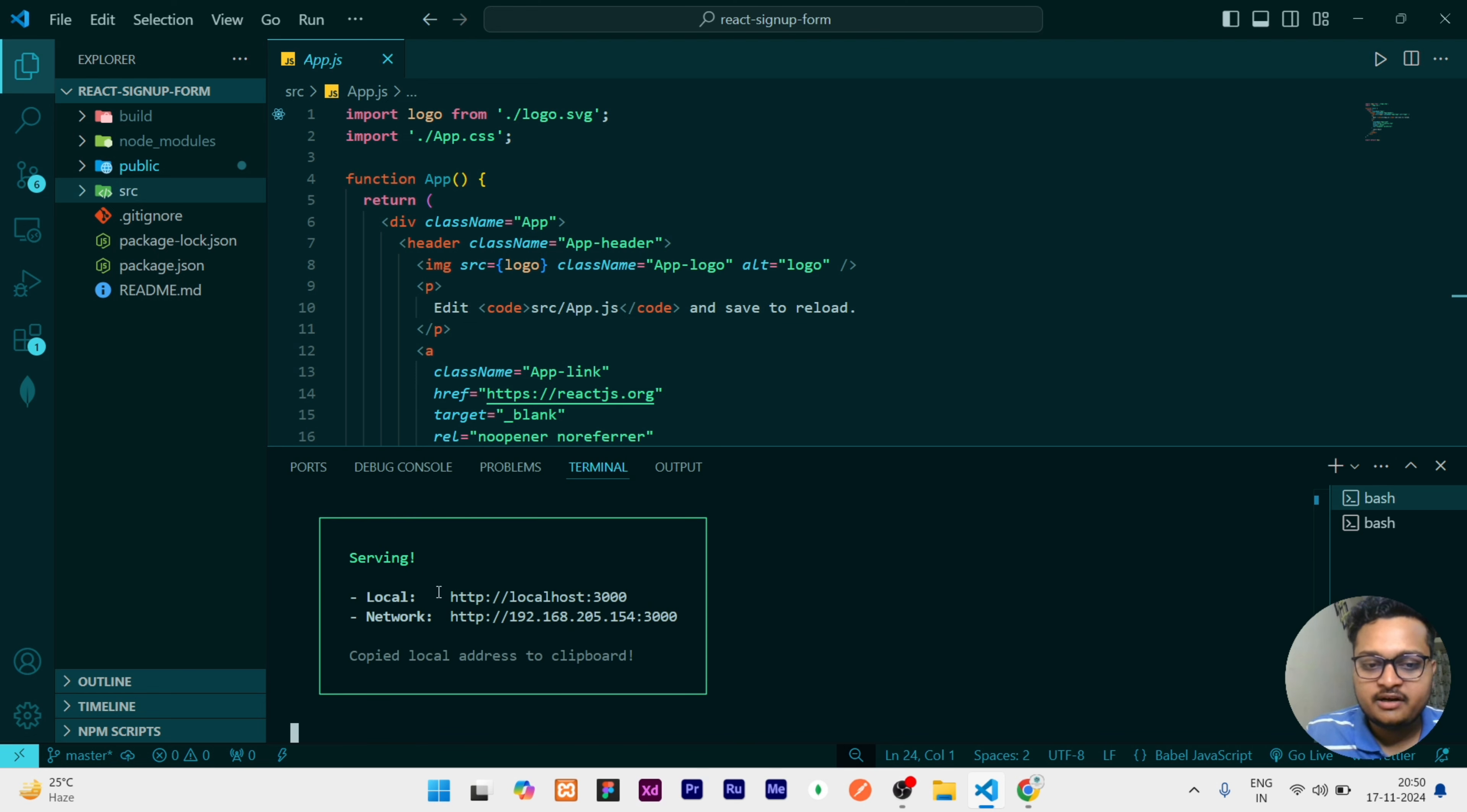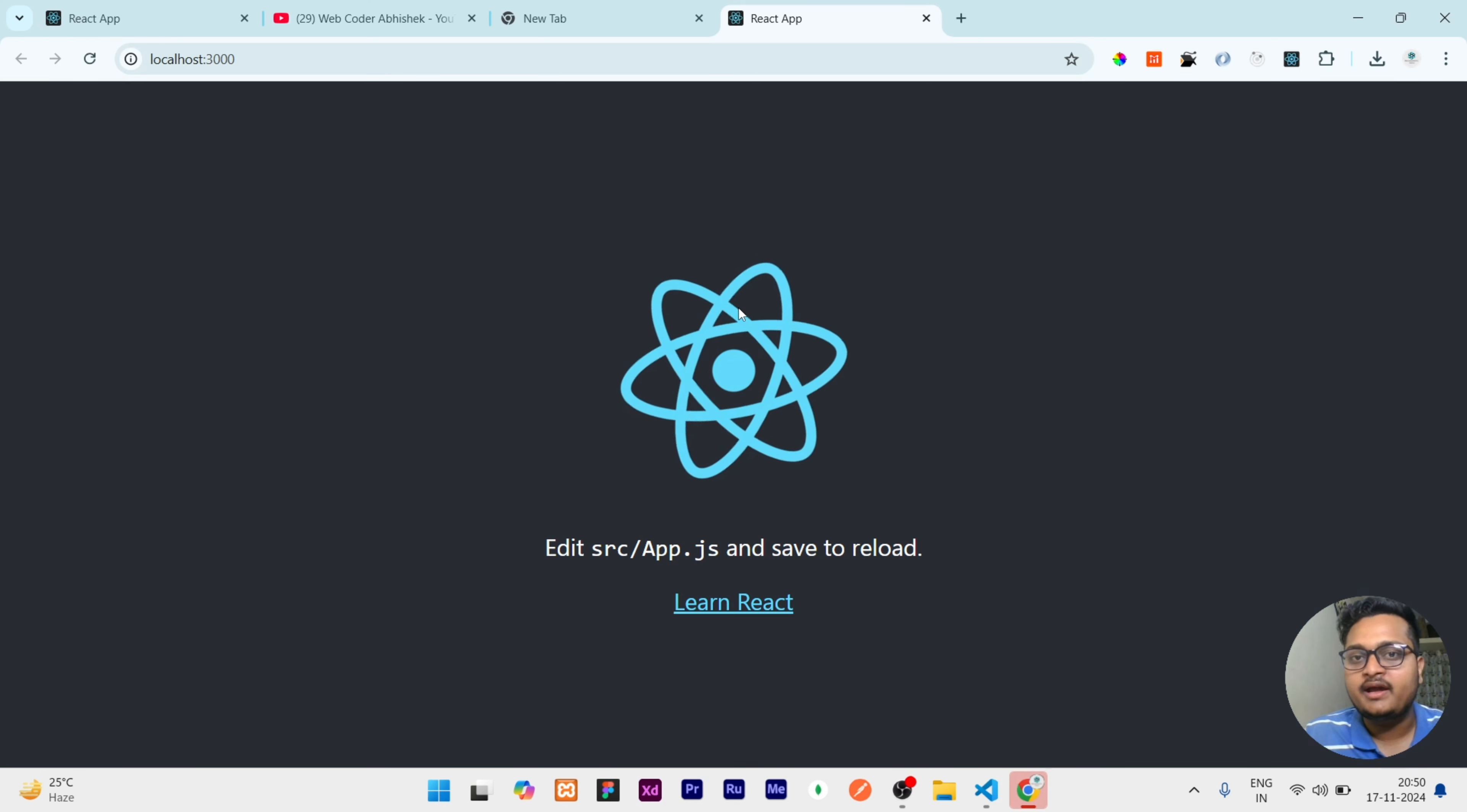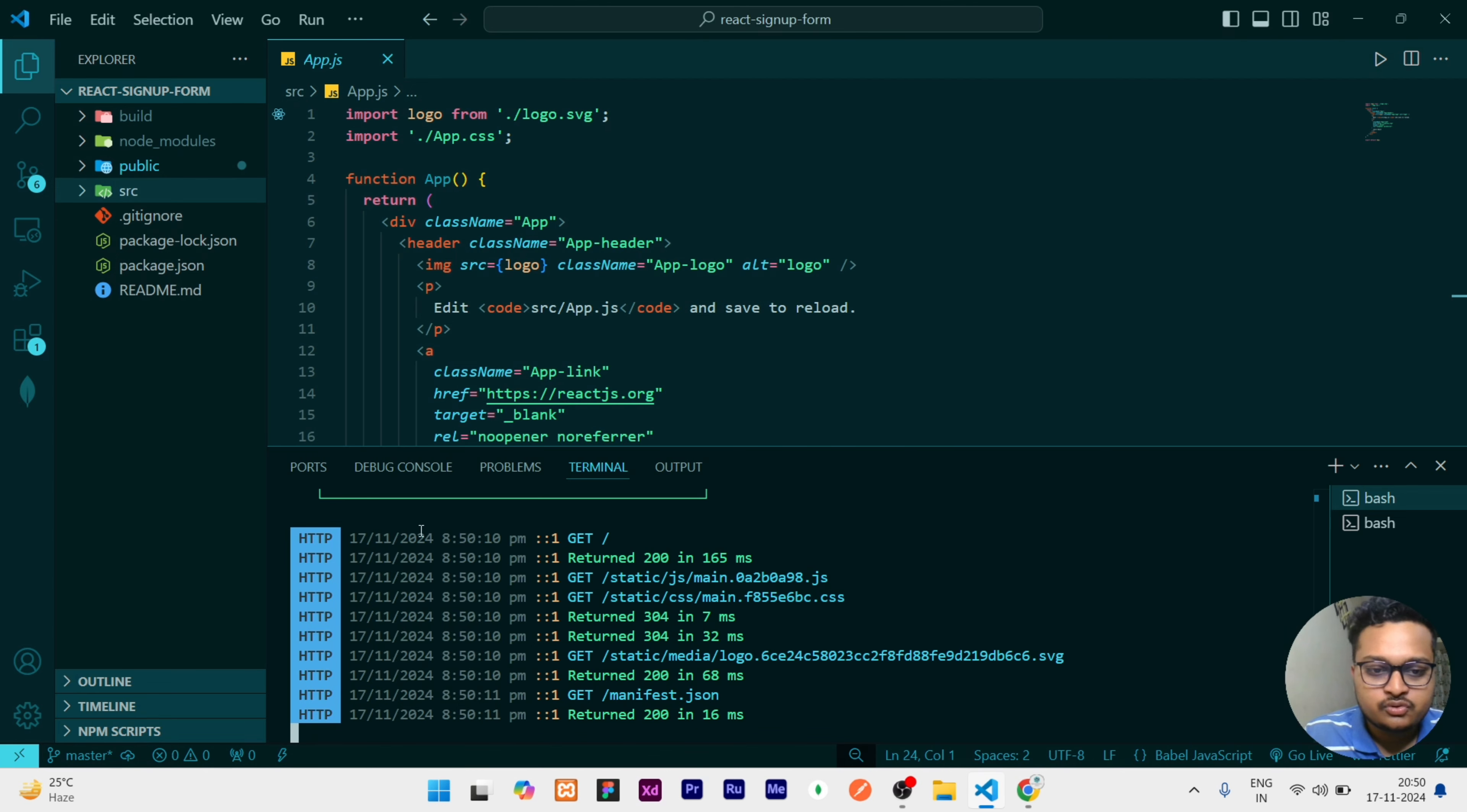Once you click enter, it will show this kind of status where it shows that it is running right now in the localhost. When you control and click over it, it will open that in your default browser. Right now I have opened Chrome as my default browser and it is running, and it also gives you current logs.